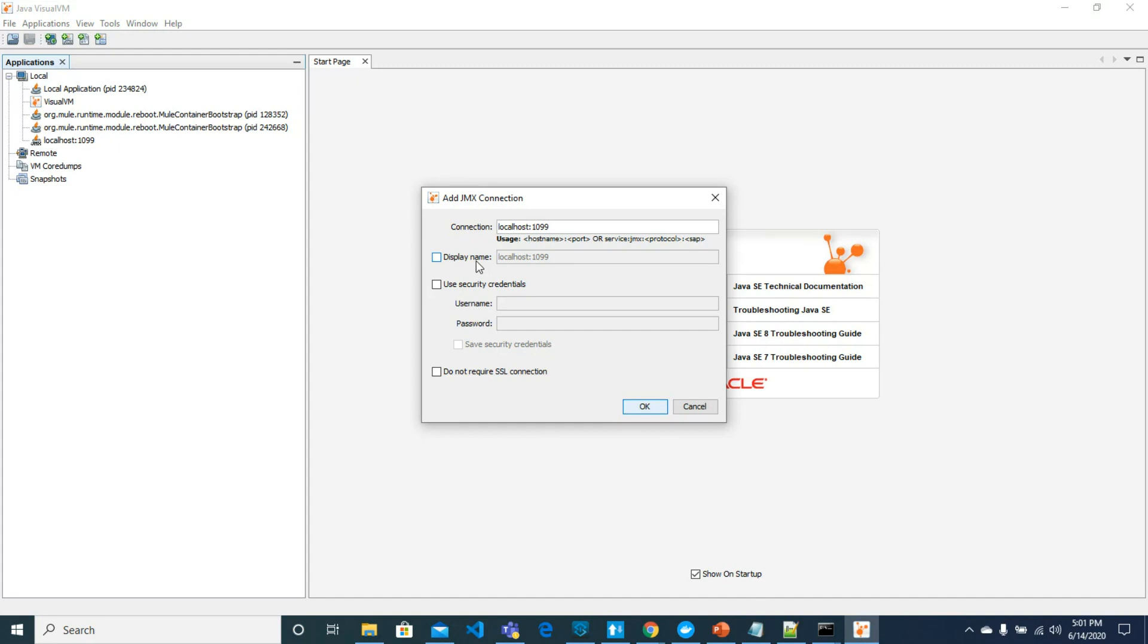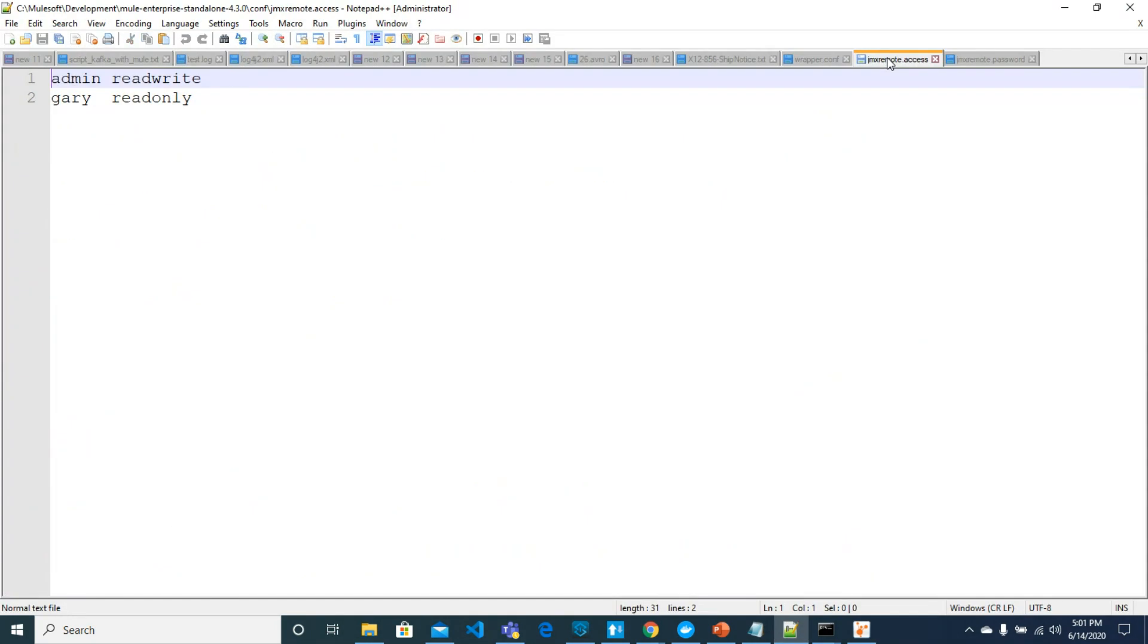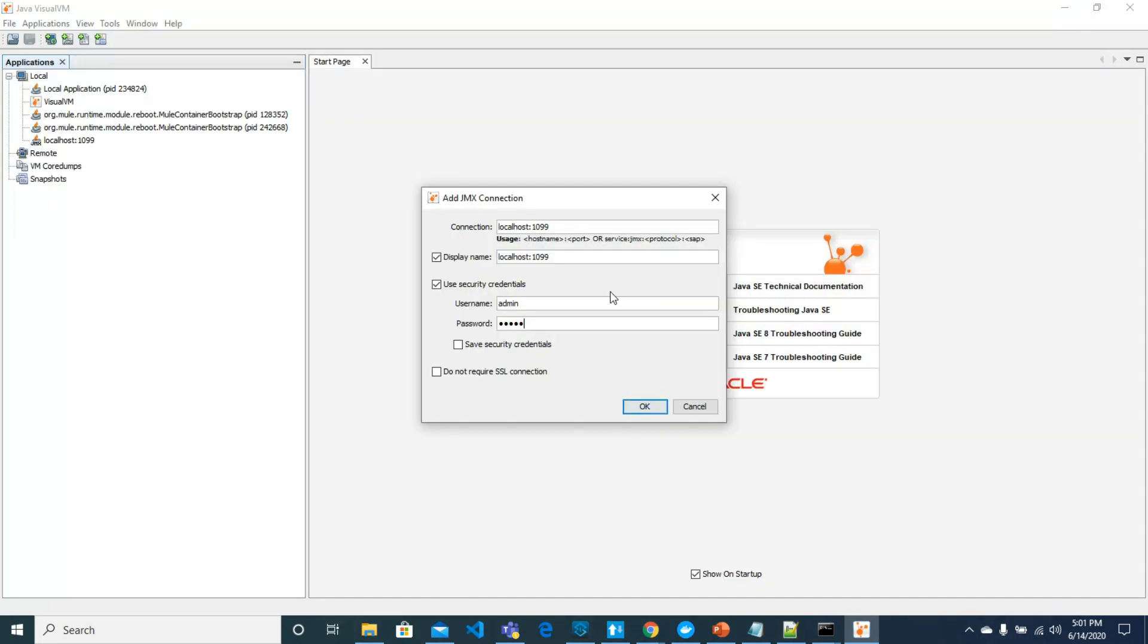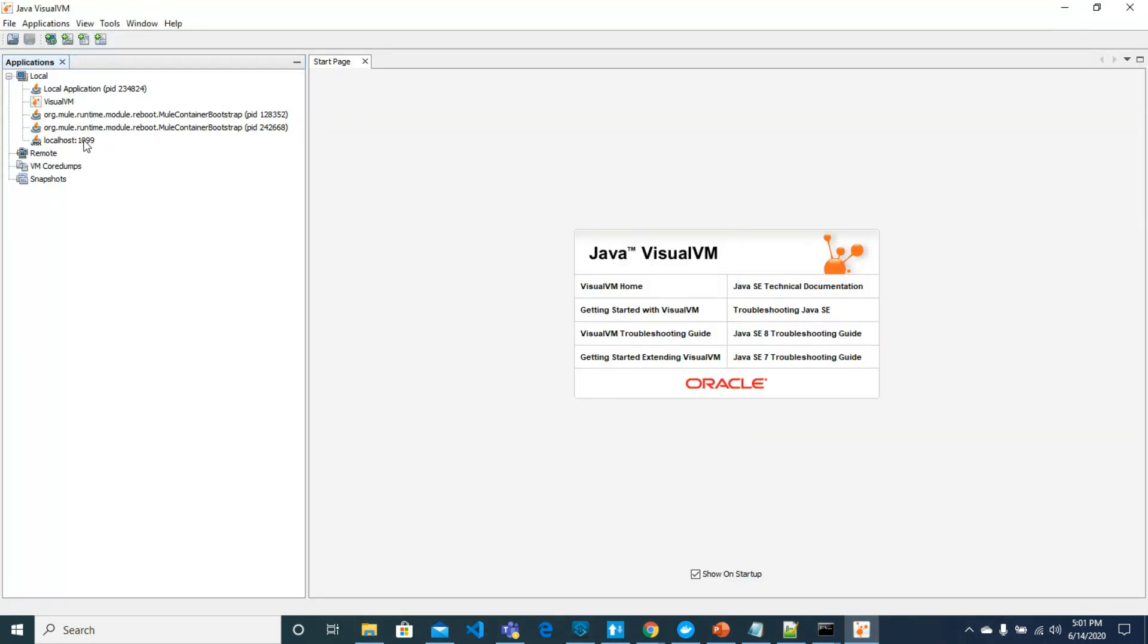It should be security admin or Gary, depends on you. This is same as like access and password. Click OK and then you should see this.